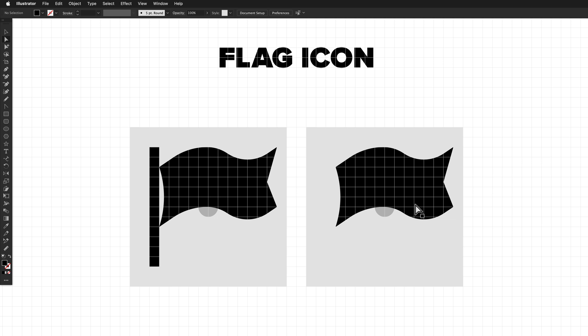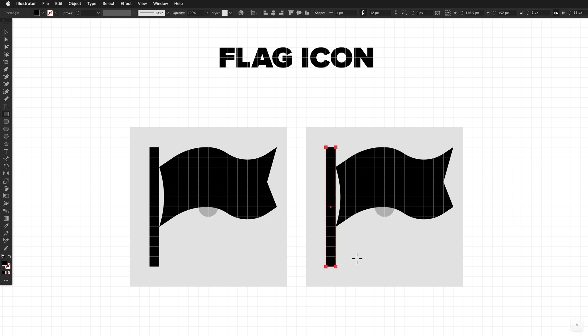So we now have the correct flag shape that we're after. We just need to draw the flagpole. So grab the rectangle tool and just draw out the flagpole. That's it. We are done.